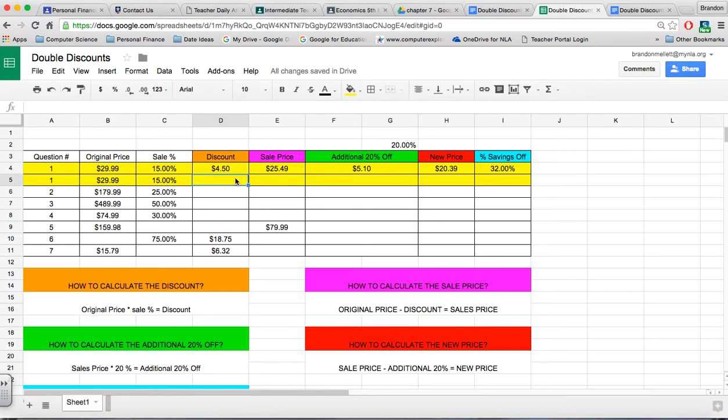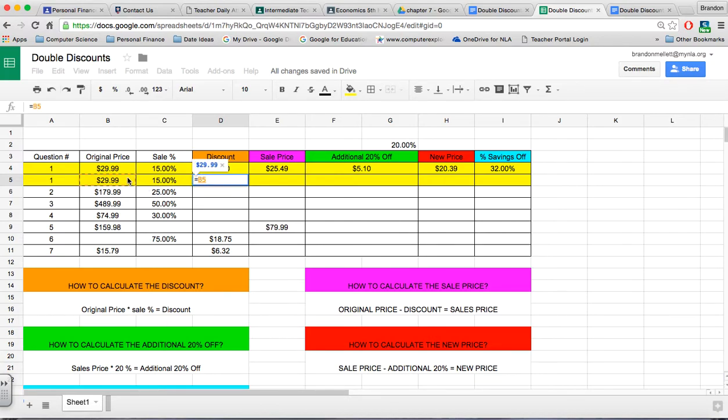For this first discount, what we're trying to do is figure out how much discount we're getting from this original price based off the sales price. So we're going to take the original price times (which is shift 8) the 15%, and we would get a $4.50 discount.